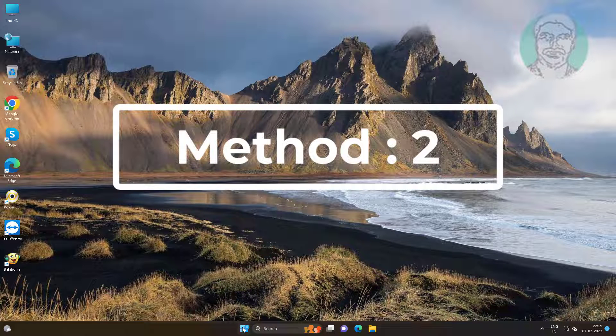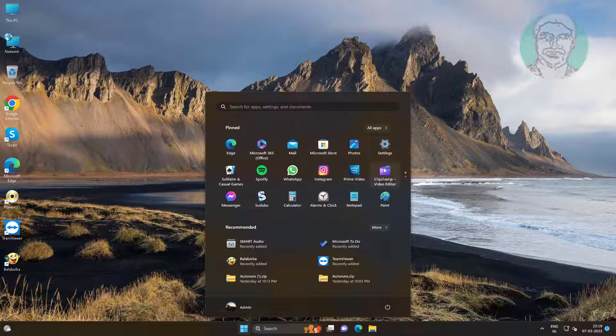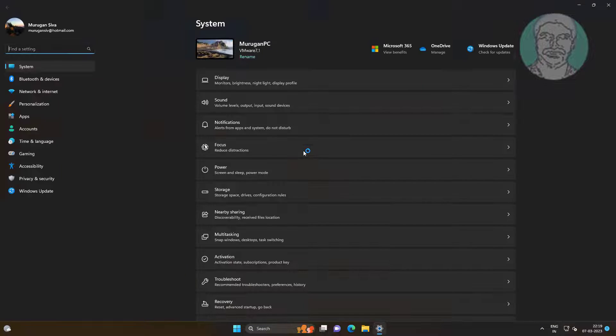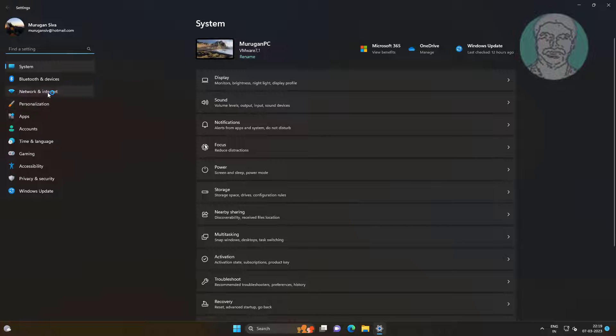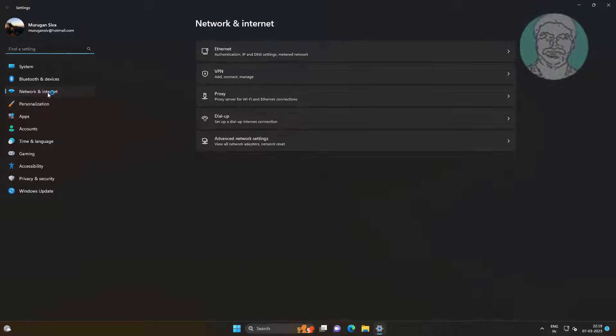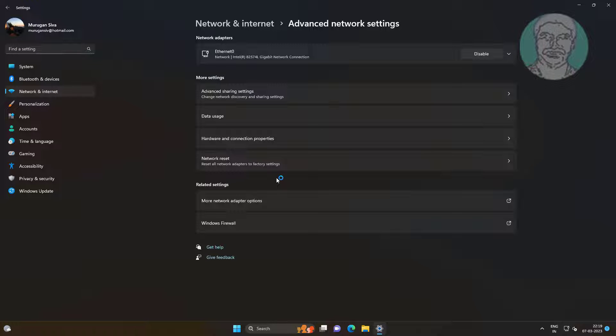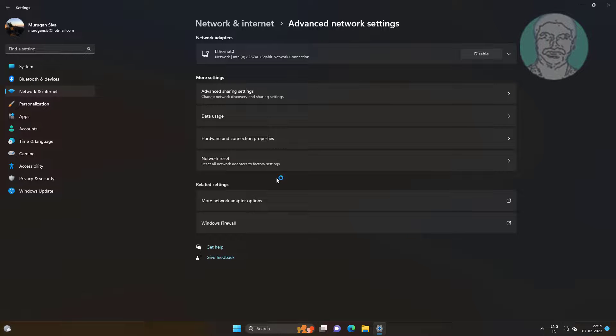Second method is click start, settings, click network and internet. Click Advanced Network Settings, click Network Reset.